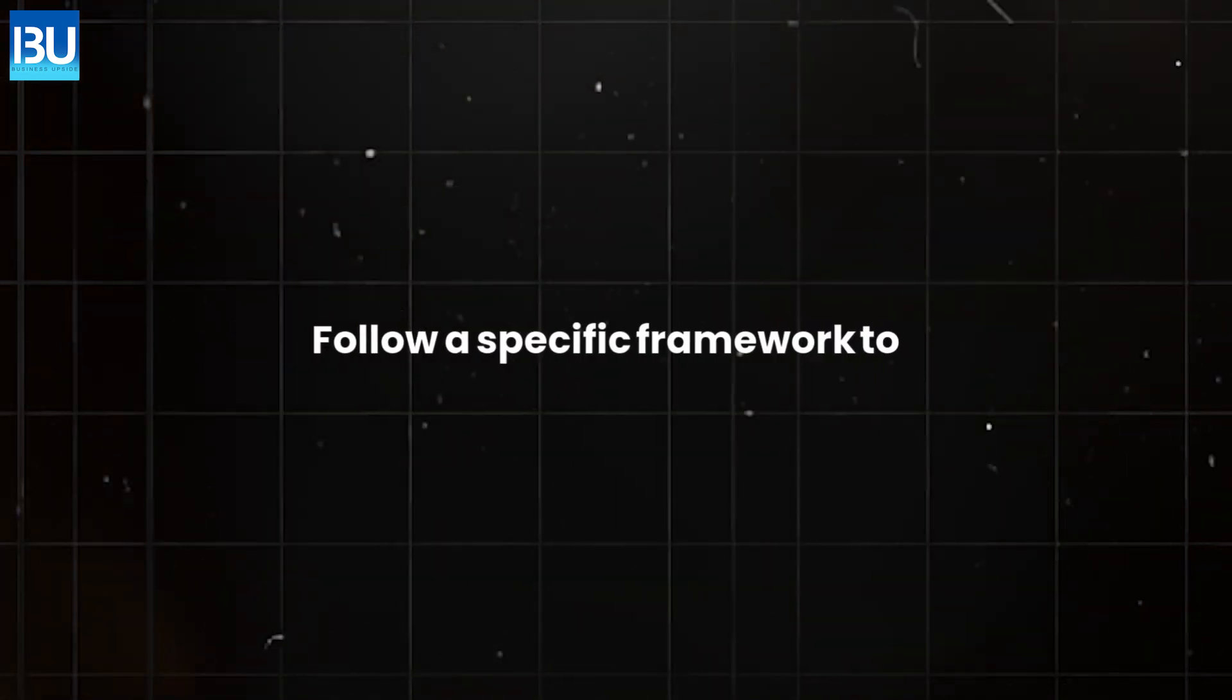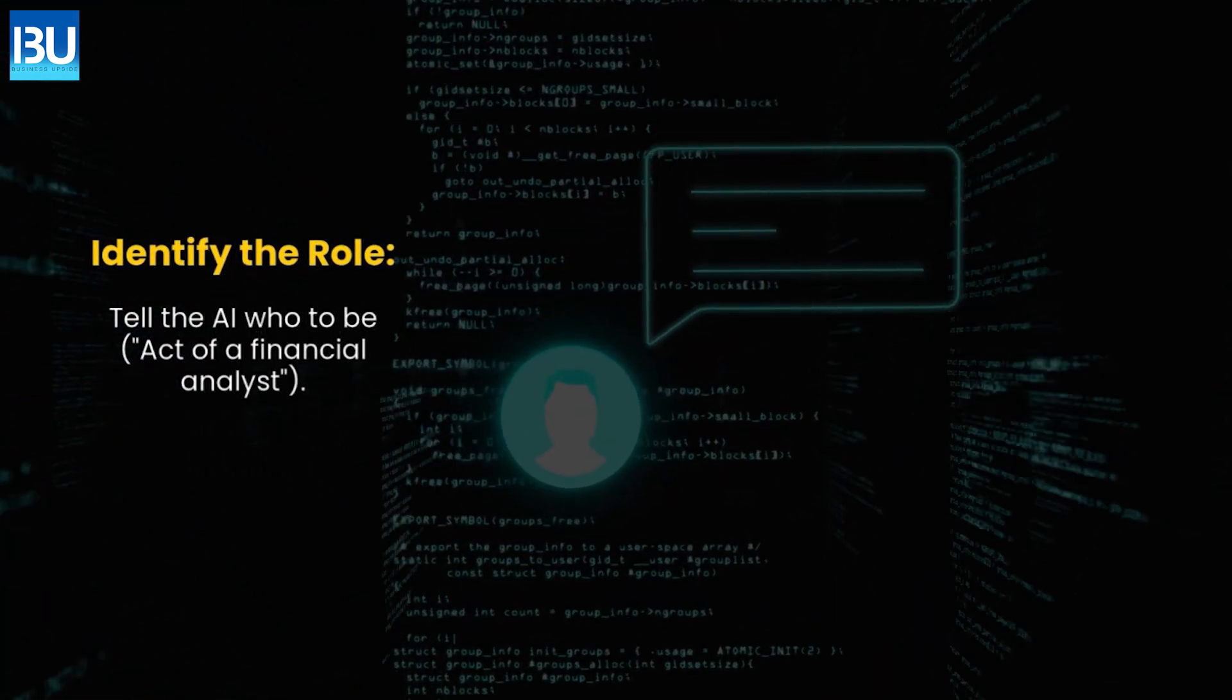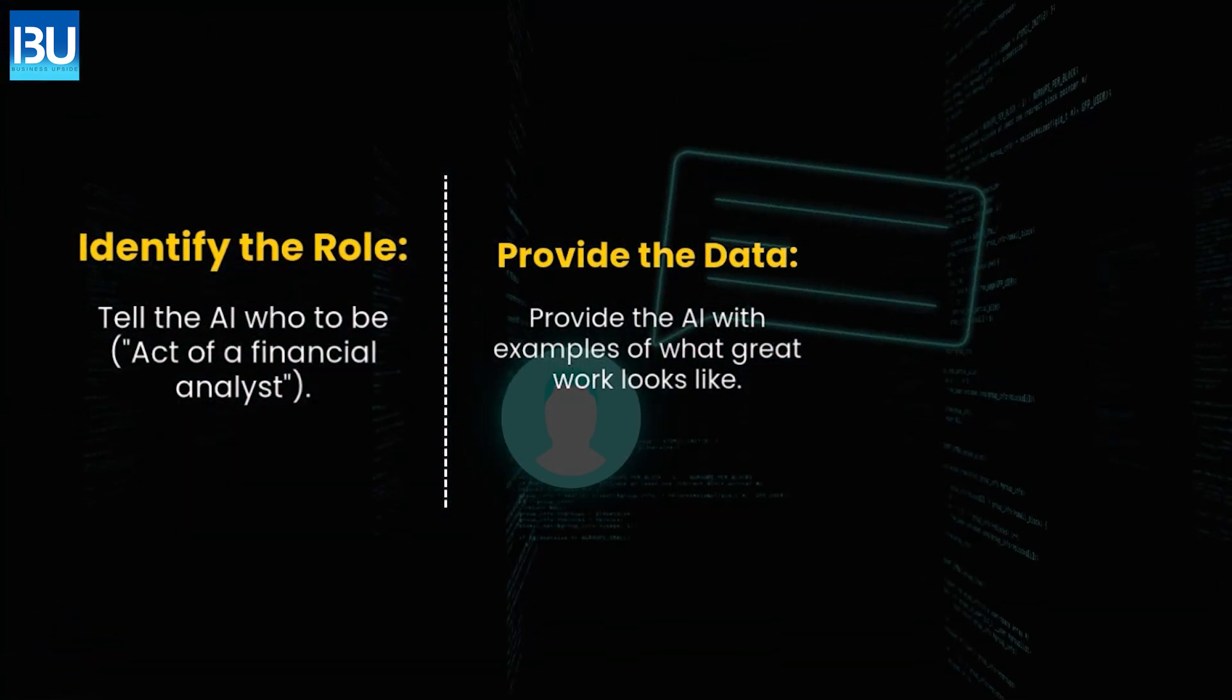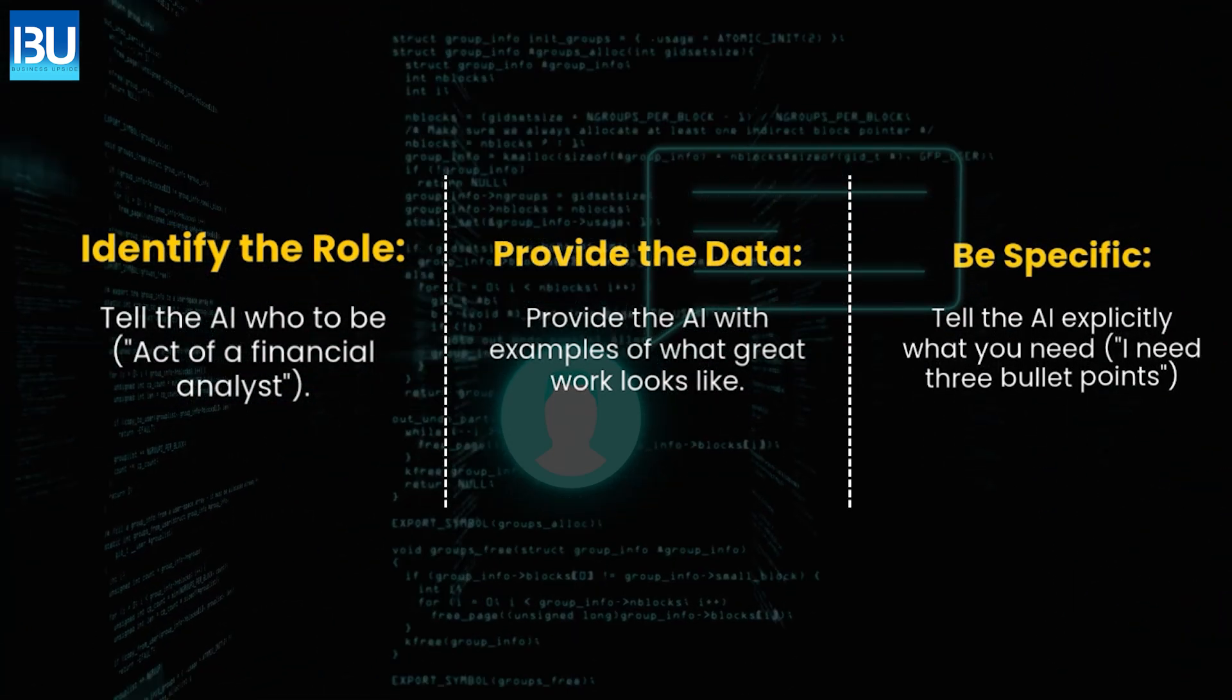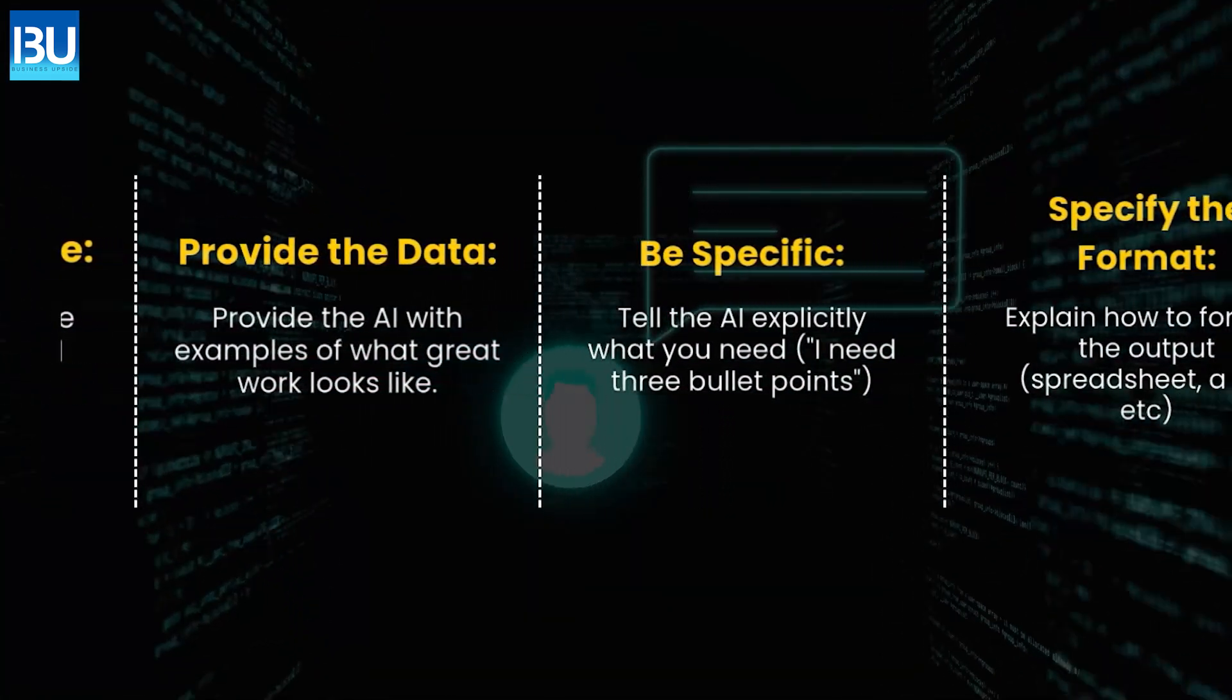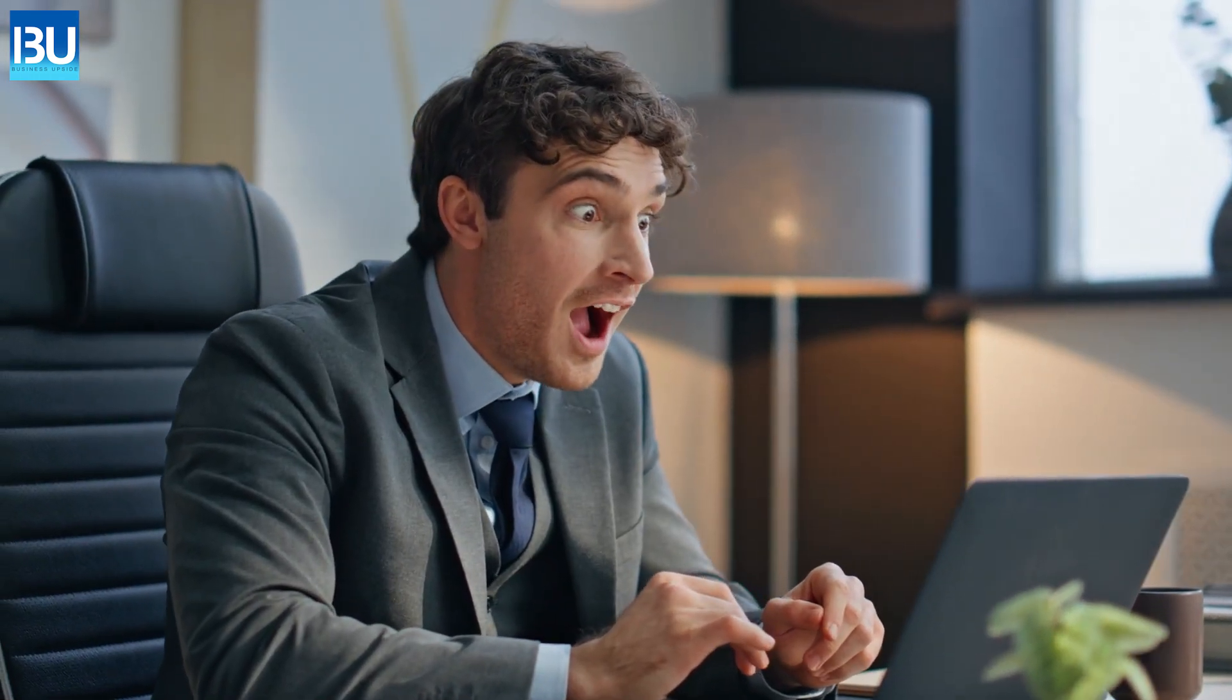Follow a specific framework to generate gold from AI tools. Identify the role. Tell the AI who to be. Act of a financial analyst. Provide the data. Provide the AI with examples of what great work looks like. Be specific. Tell the AI explicitly what you need. I need three bullet points. Specify the format. Explain how to format the output. Spreadsheet. A list. Etc.